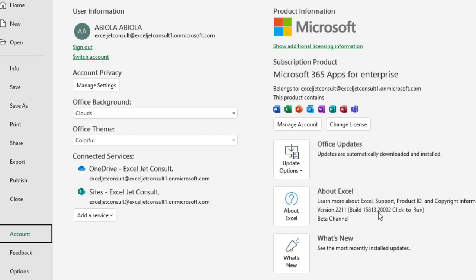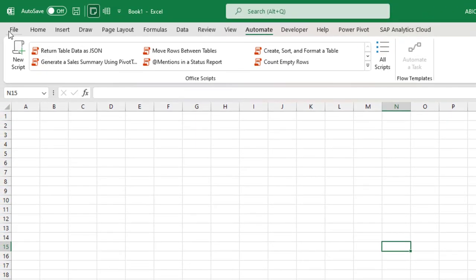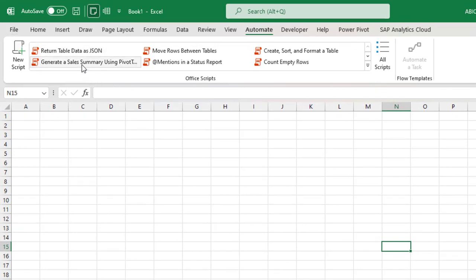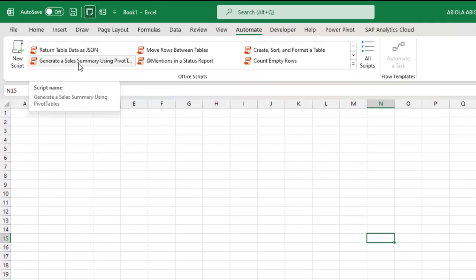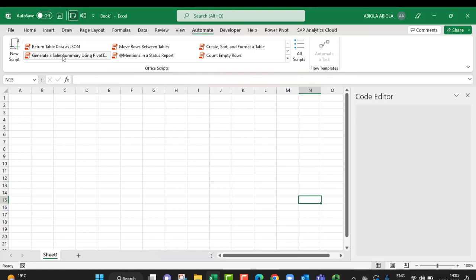Now let's use one of the built-in Office scripts, which is to generate a sales summary using pivot table. All I need to do is just click on the built-in Office script.